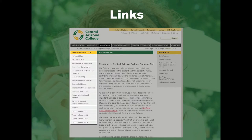The additional links on the left contain information regarding the processes of institutional and foundation scholarships, career and student employment, federal student loans, the disbursement process, and tuition and refunds. Also included are the financial aid forms associated with the financial aid process, other financial aid online services, education tax credit, and VA benefits and information.